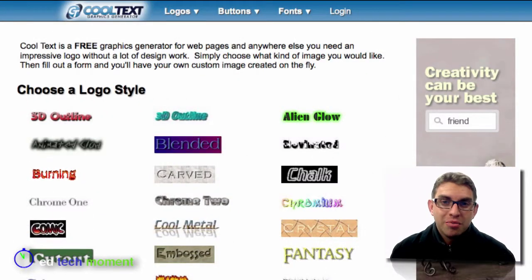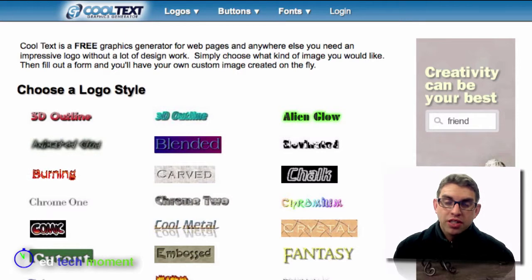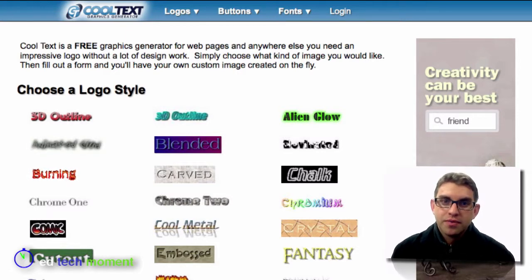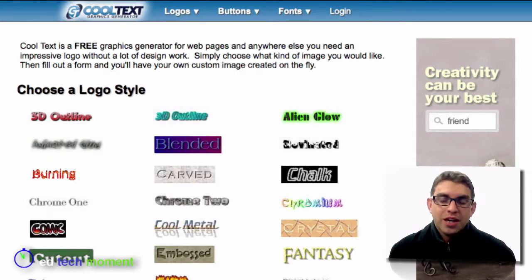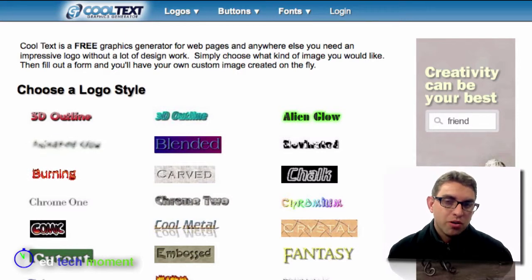CoolText.com lets you start with a piece of text and then add interesting graphic effects and fonts. So let's say I wanted to create a new custom logo for EdTech Moment.